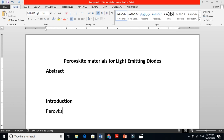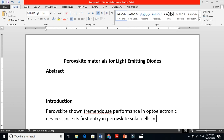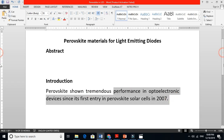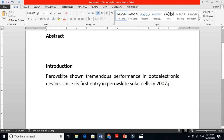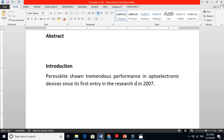Here is an example of how you write your introduction. I wrote a sentence like this: 'Perovskite has shown tremendous performance in optoelectronic devices since its first entry in perovskite solar cells in 2007 and its first entry into the research domain.' You write your sentences nicely, and you cite the appropriate references here. This is how you write your introduction.